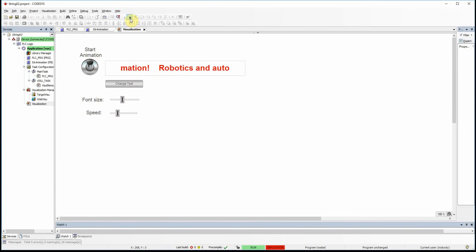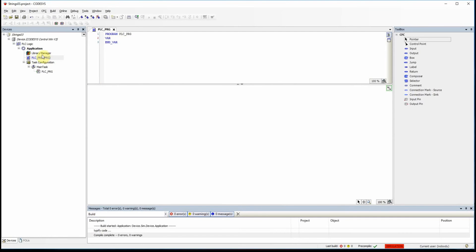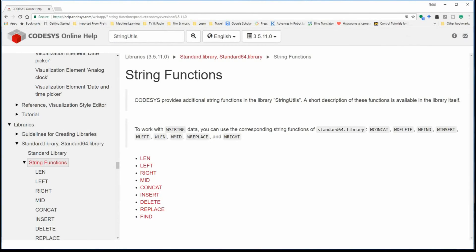Let me move to a blank project. I've selected CFC as the programming language. Let me show you the list of standard string functions available in the environment: we have length, left, right, mid, concat, insert, delete, replace, and find. I hope to cover all of them in this video.